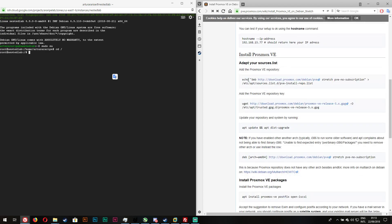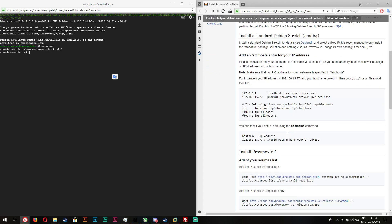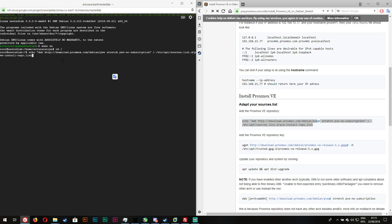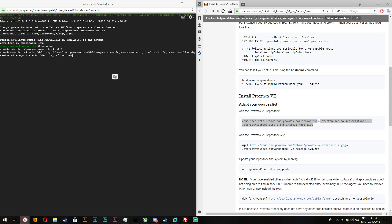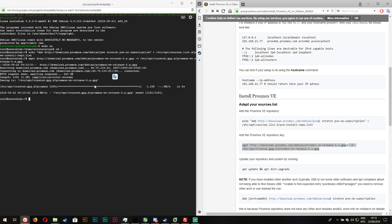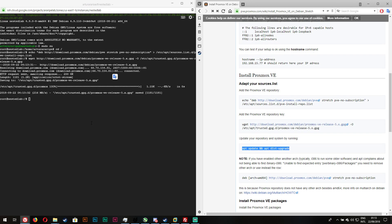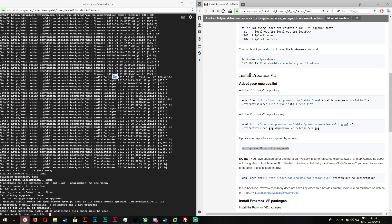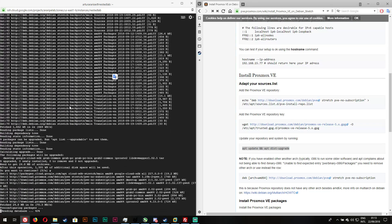Now we have to add the Proxmox repo - I did it twice, it doesn't work. Let's create them quick. Now we add the key, it's pretty straightforward. Now we do the basics - apt-get update and upgrade. It's gonna be quick because it's a brand new image, so I'm pretty sure it's updated. There you go.